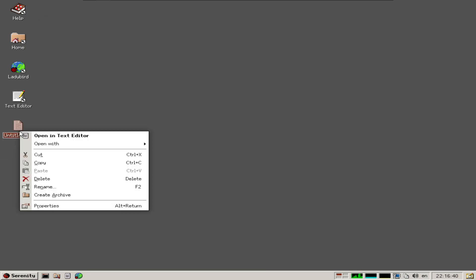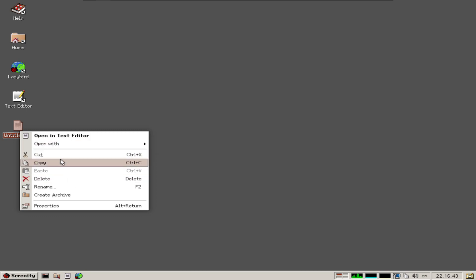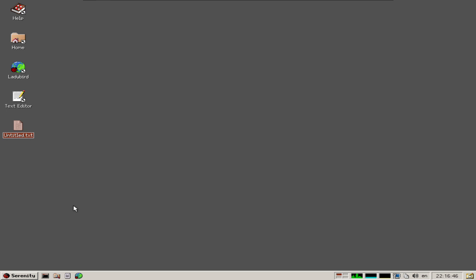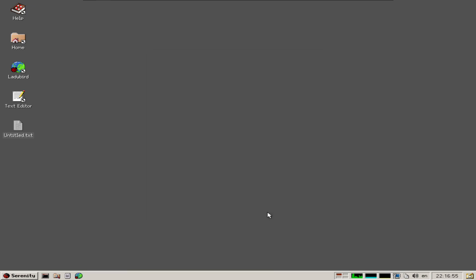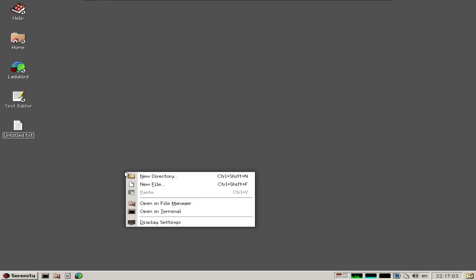Talking about right-clicking, you can do the usual cut, copy, paste, create an archive, go to properties, and see what permissions are available. Obviously, if your machine has better specs, Serenity will run better in its virtual environment.